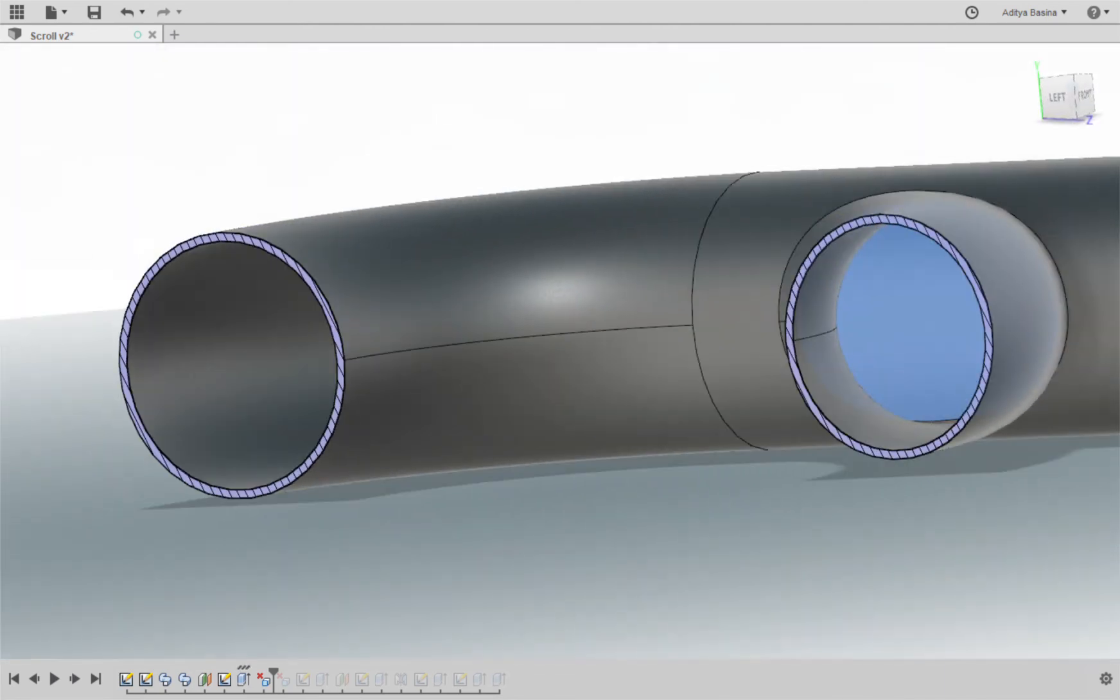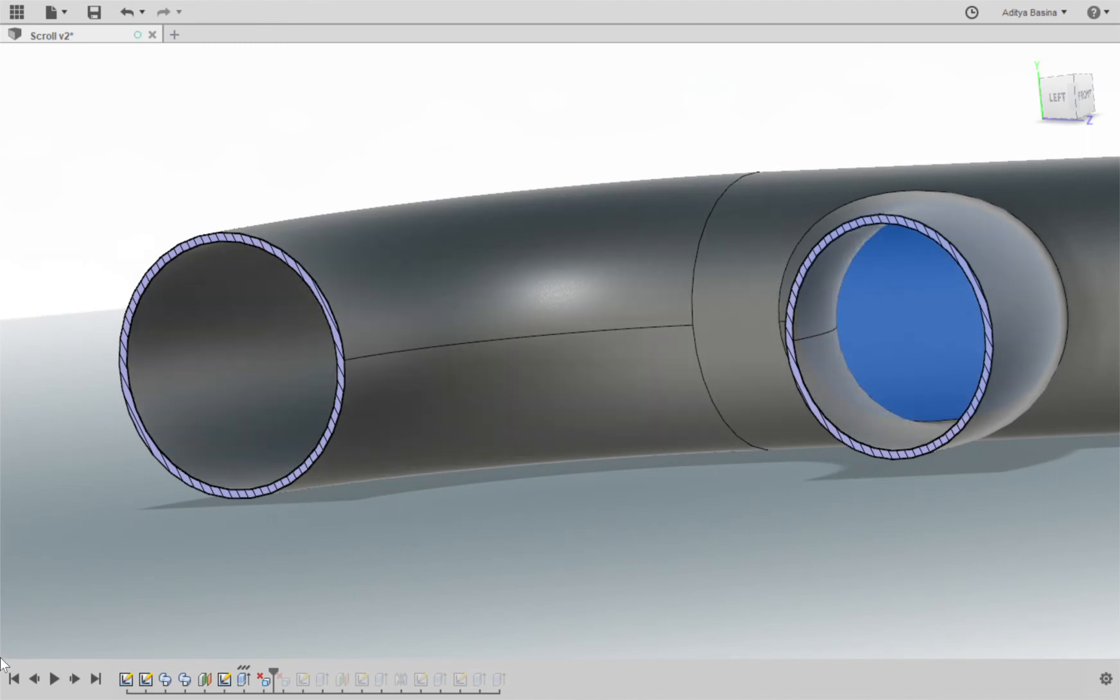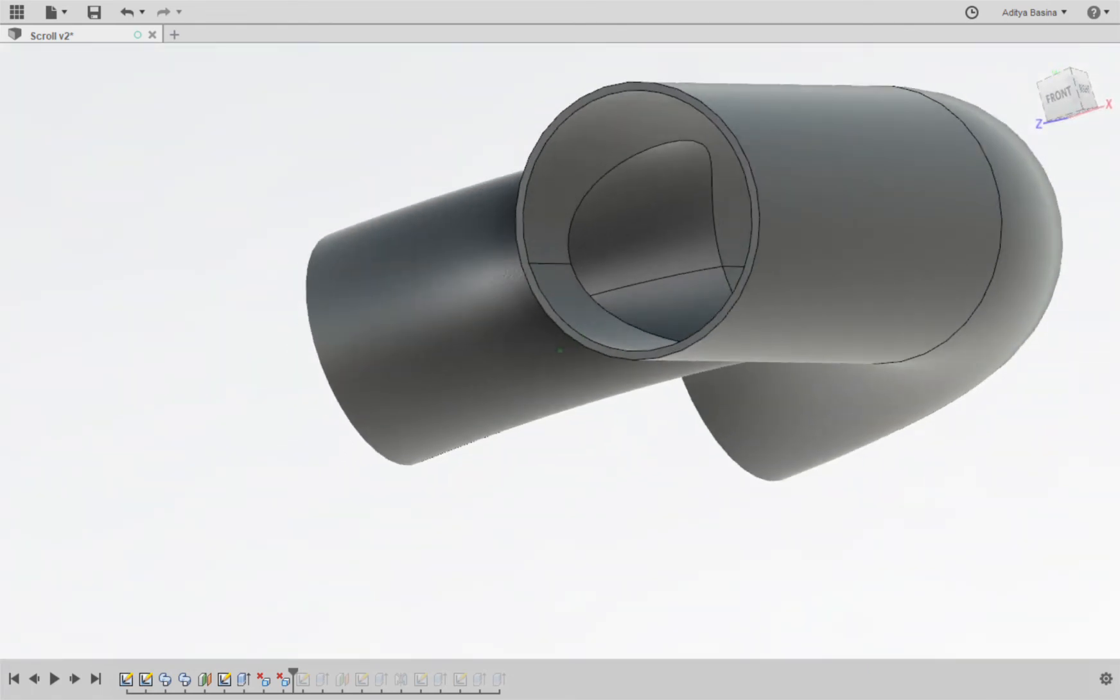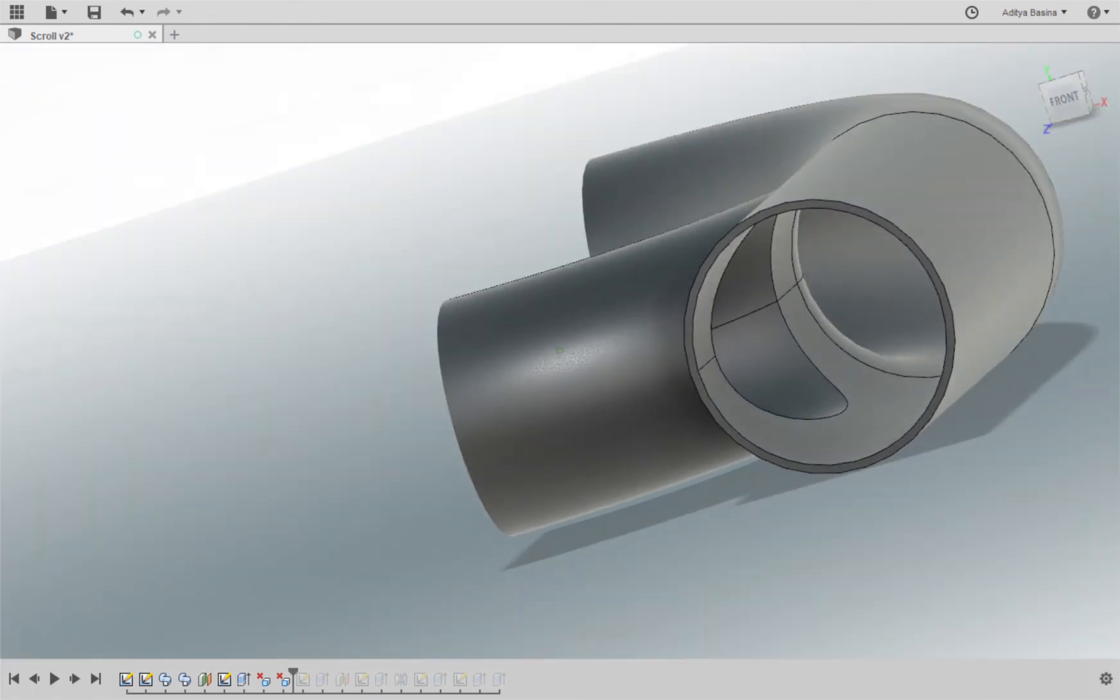So we can select this surface and then just click on delete and it'll be gone. So once we're done with that, we have the scroll ready, kind of.